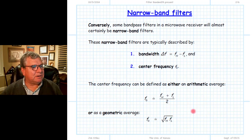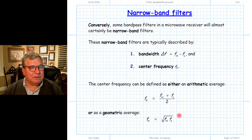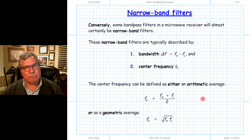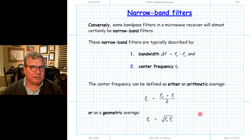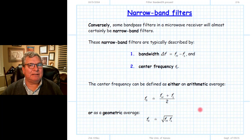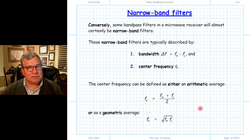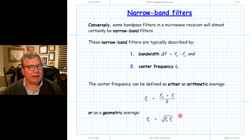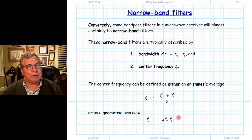So we have the arithmetic average and the geometric average. To take the arithmetic average of three values, add them and divide by three. For the geometric average of three values, multiply them together and take the cube root. The geometric average can be very useful in electrical engineering and turns out to be a natural way of describing center frequency mathematically when it comes to microwave filters.